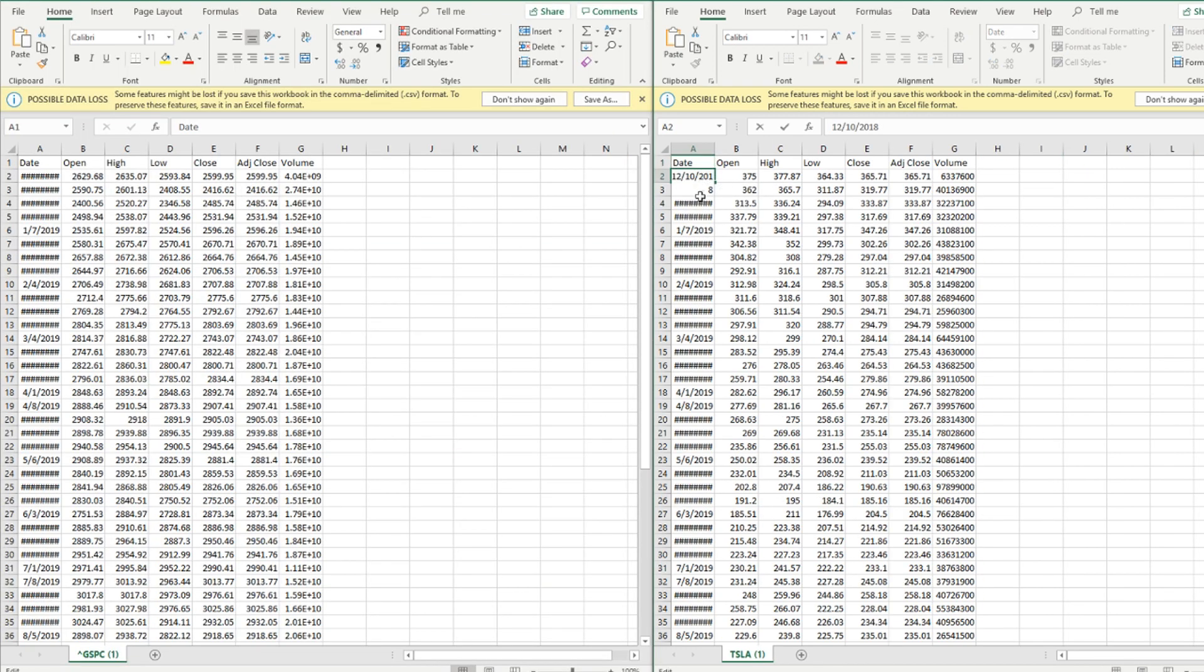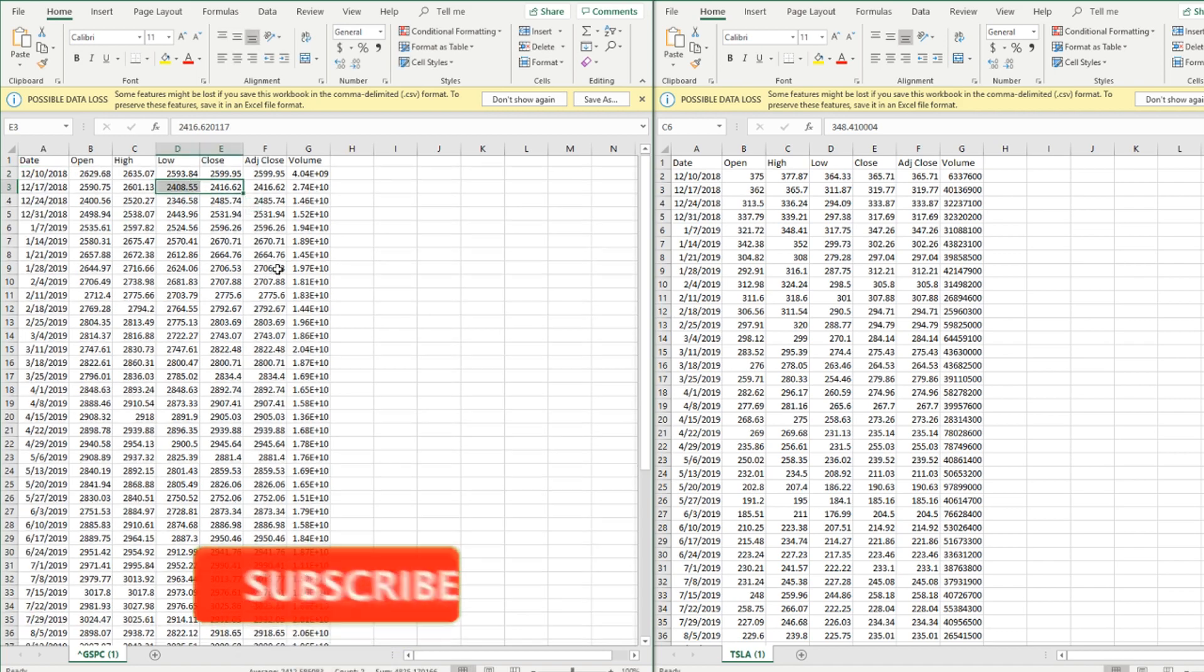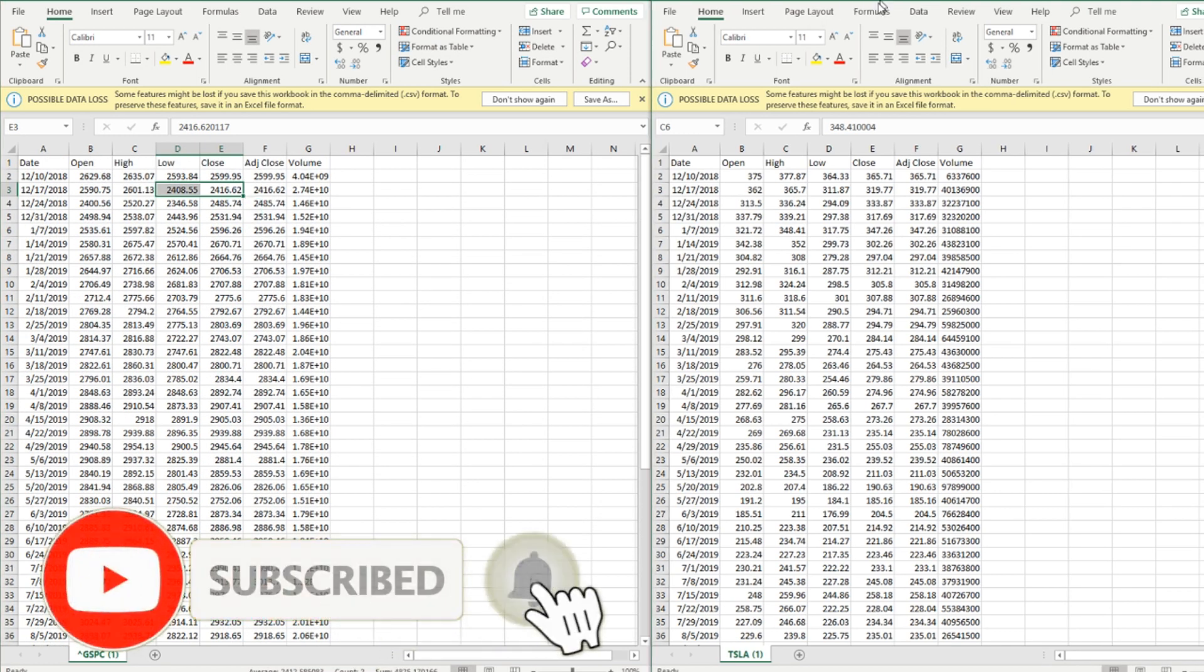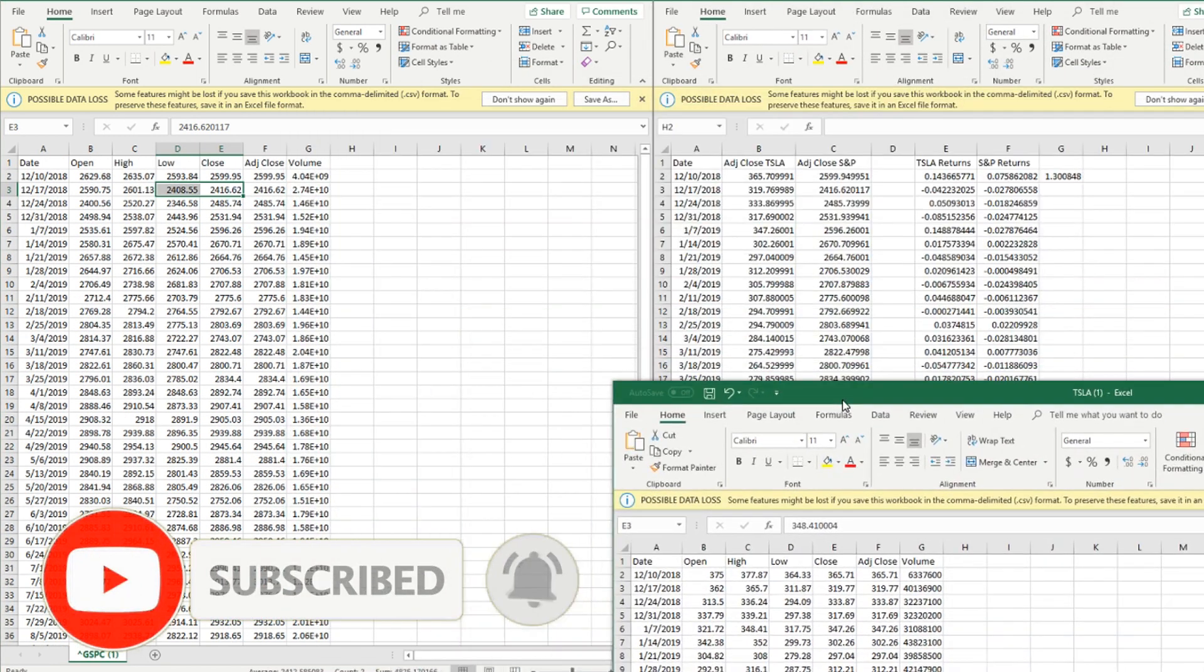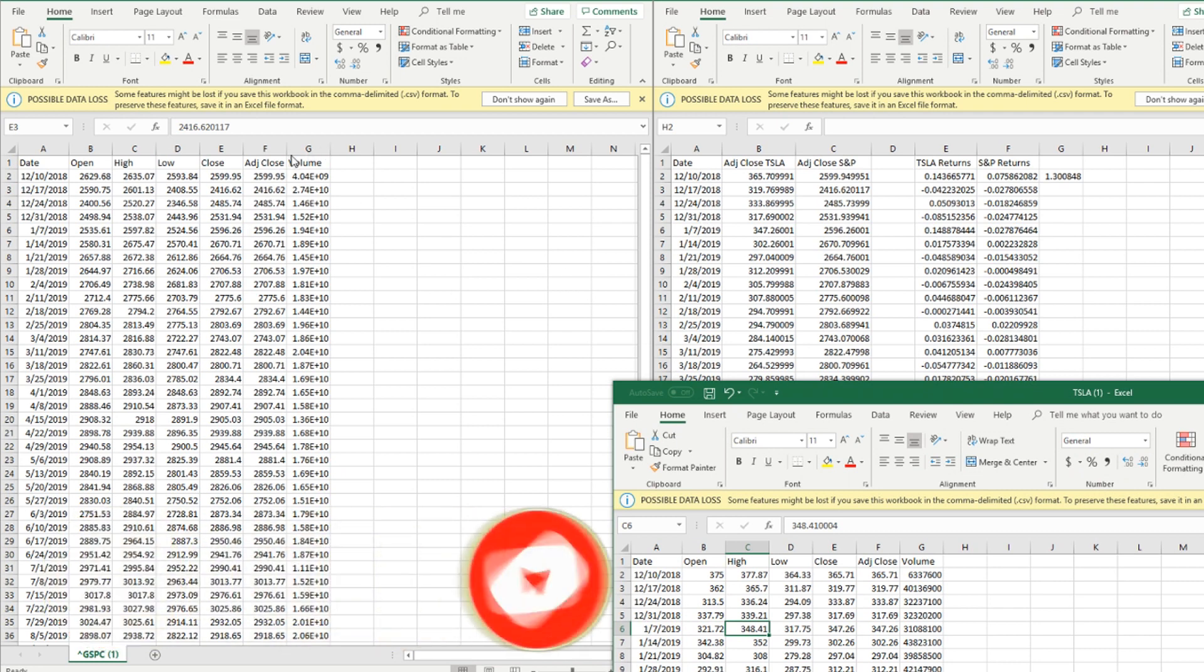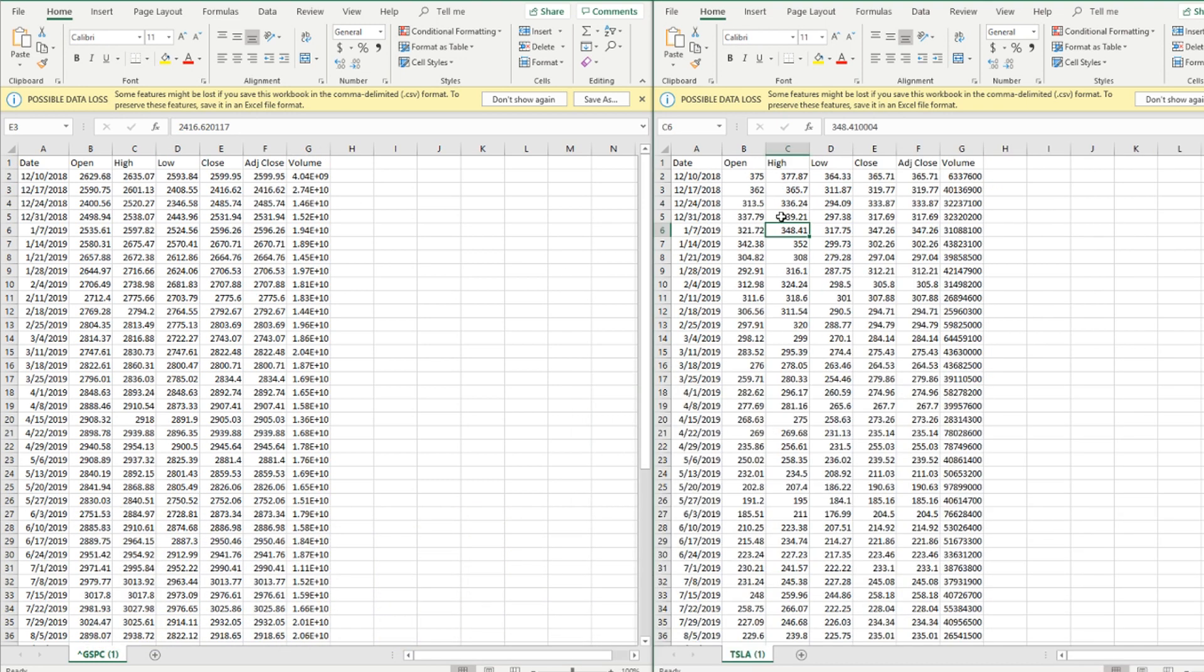If you look, some of these dates are messed up, but if I just click here it actually fixes all of the dates. Then what you're going to want to do is actually create this right here. You're just going to want to get rid of all of the data aside from the adjusted close.